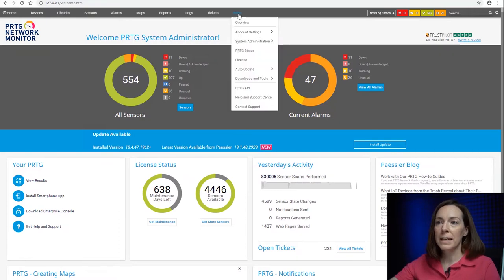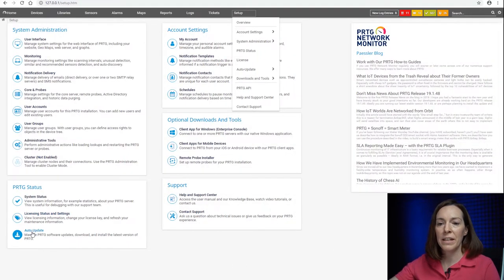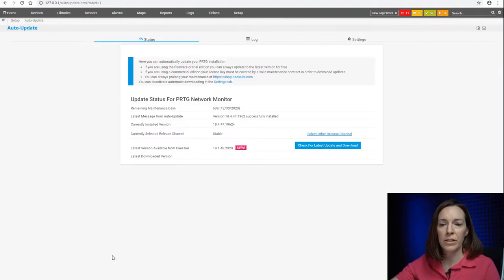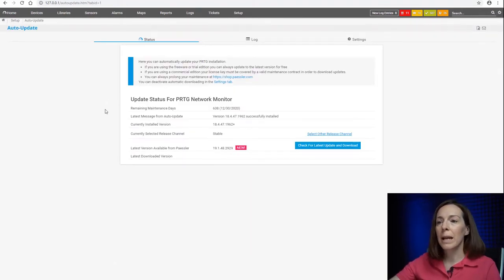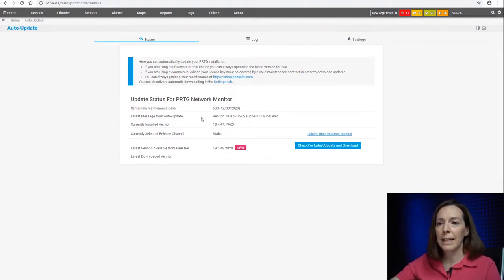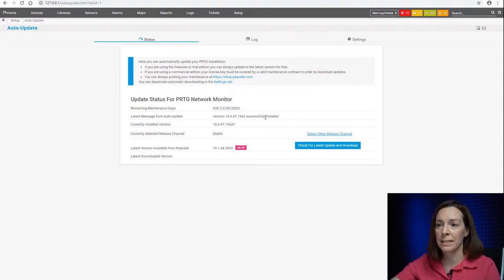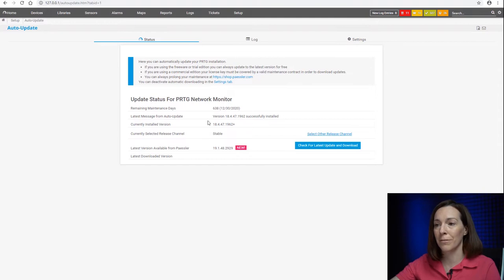Most of your update settings will be under Setup, and then you can come down here to the auto-update setting, and I'm going to just take you through what we see in here. You're going to always see the latest message from the log right here, and it says that I have version 18.4.47.1962 installed. I'm a little bit out of the current version here.